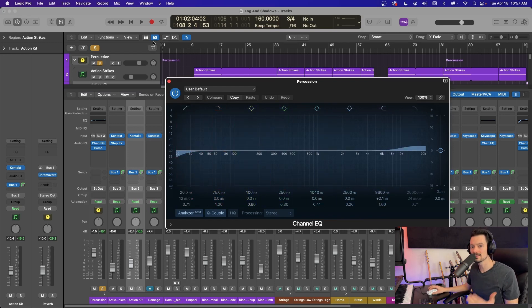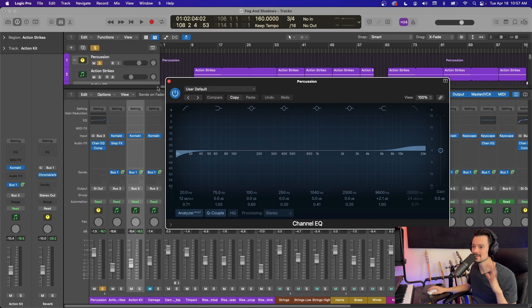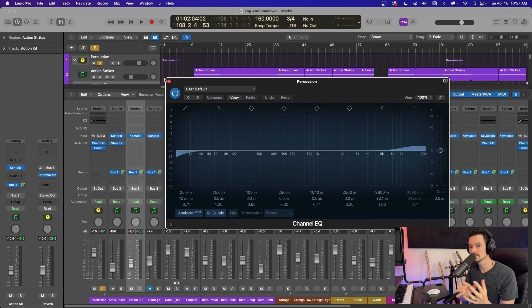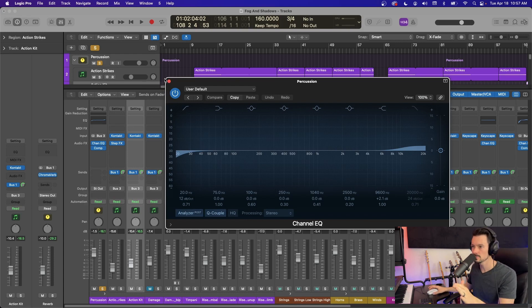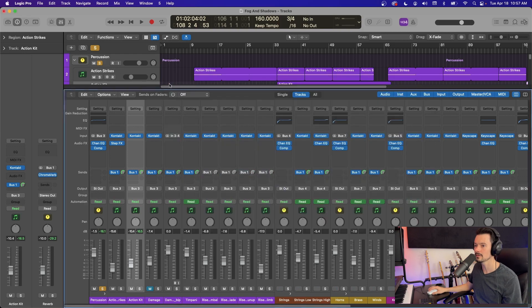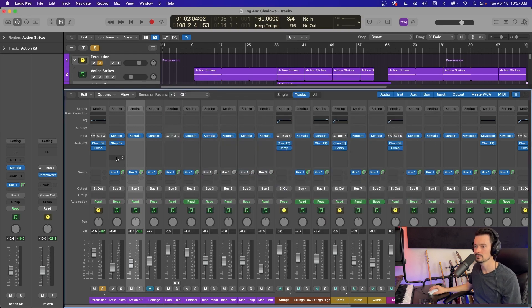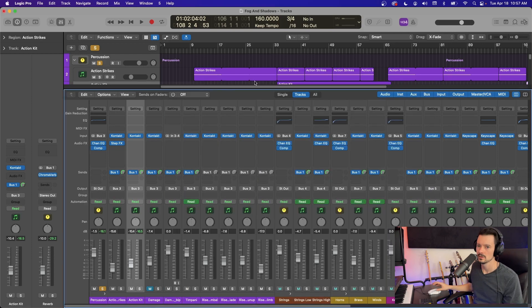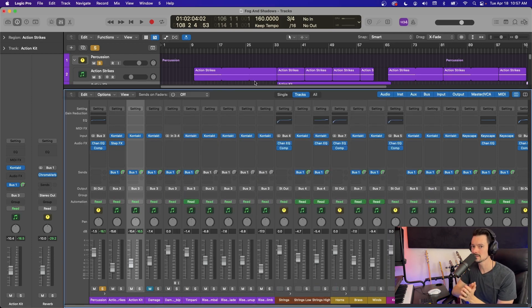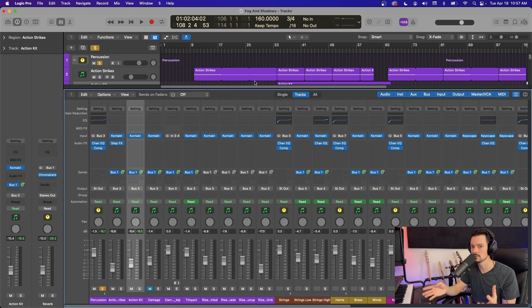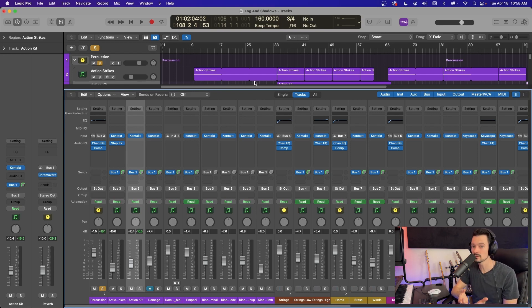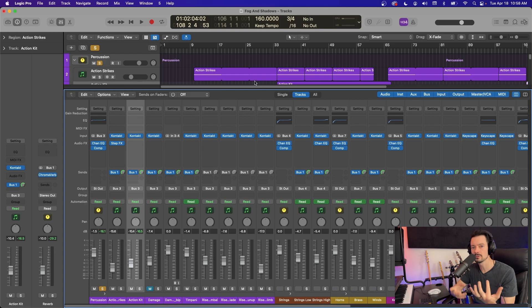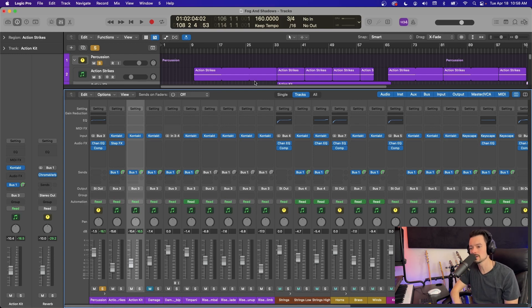And so instead of putting this EQ on every channel, I decided to send them all to a bus, a track stack and just put one EQ on it. And that's doing the job of eight or nine EQs here, plus the compression as well. So this one track stack right here is essentially saving me from using like 16 individual plugins. That's another thing to think about as you go. This might not always work because you might want to do things to tracks individually. So just something else to keep in mind.